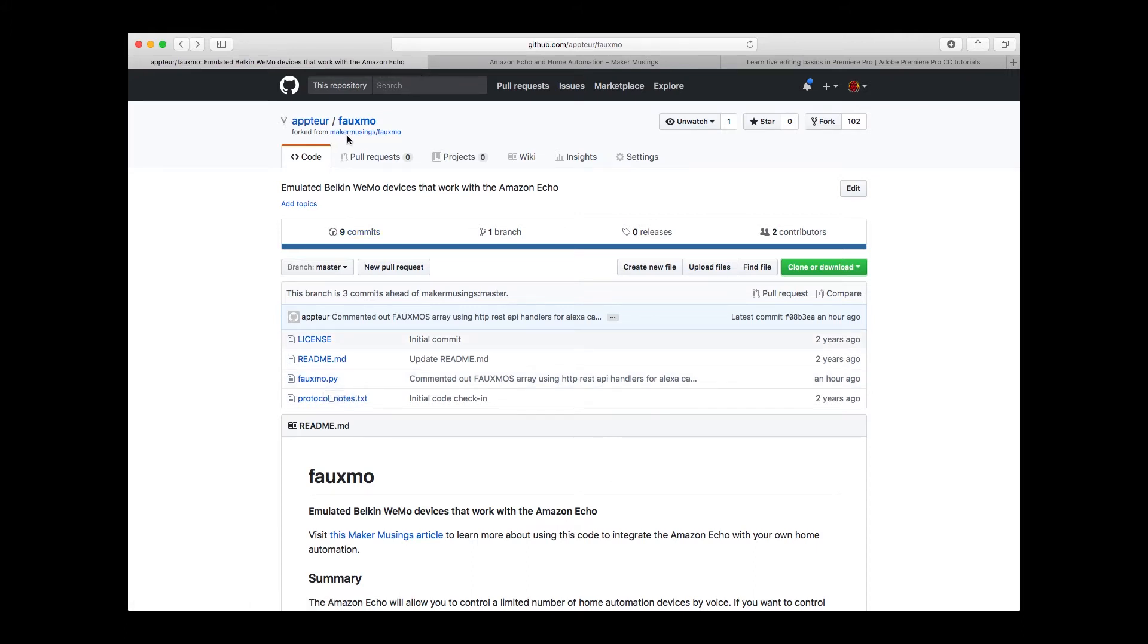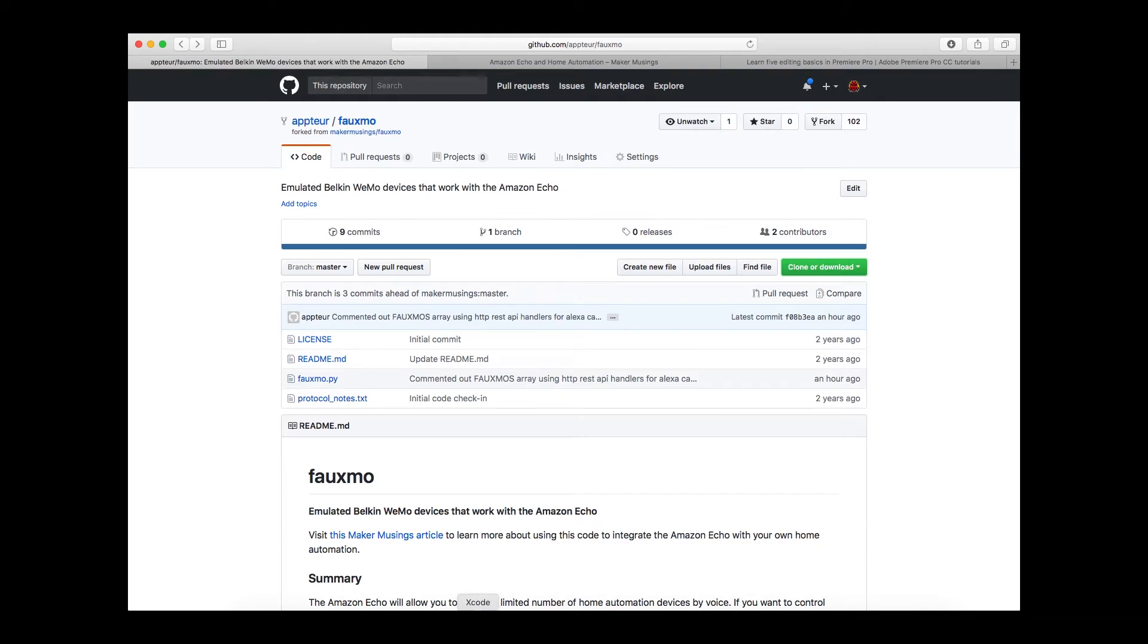This is a repo that I forked from Maker Musings. This guy did all the work on it. I've just edited it to work the way I want it to, to get it to work for Raspberry Pi.